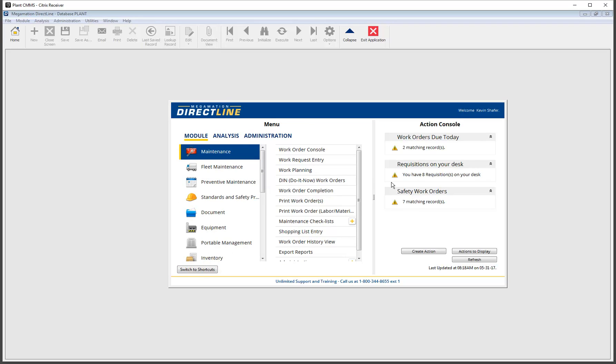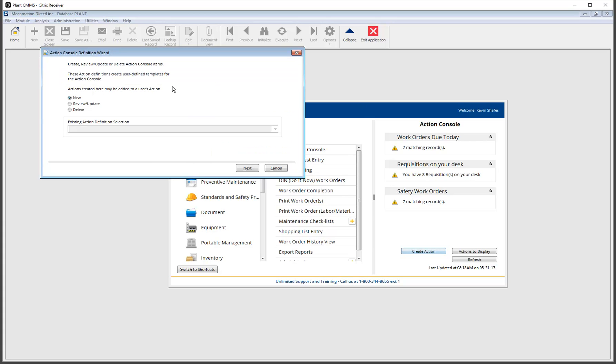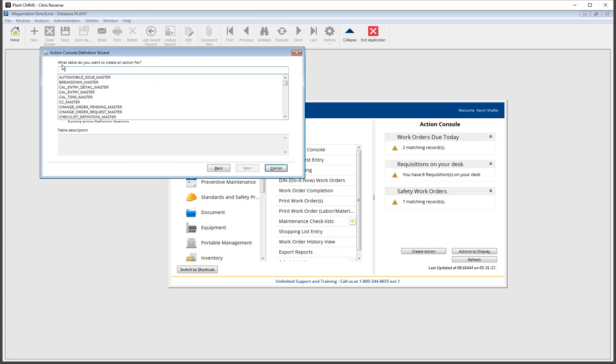The Action Console is now integrated into the main screen providing easy access to all actionable items without the need for changing screens. And with the new create action function you can create actions tailored specifically to your business needs.